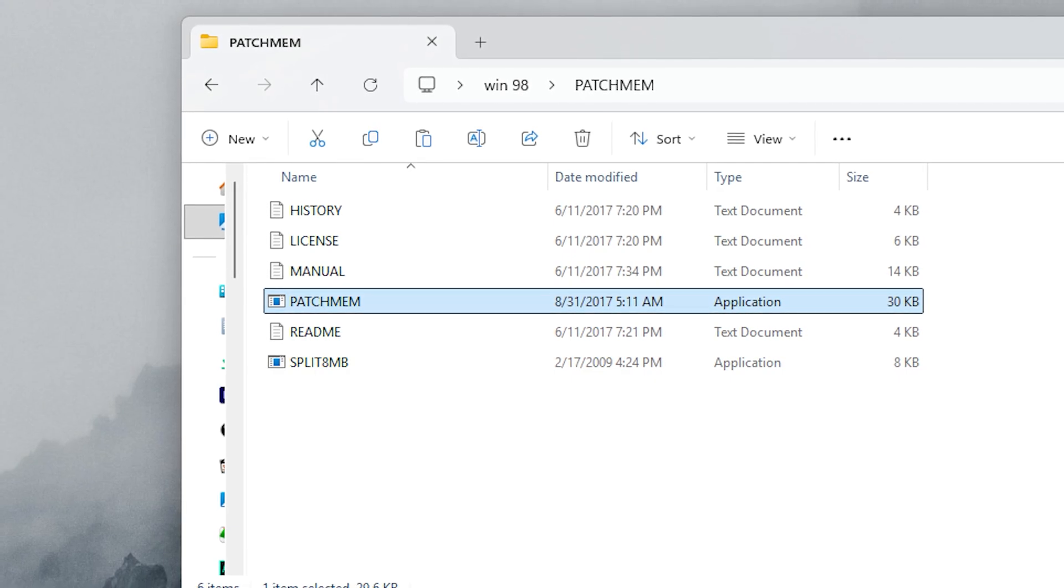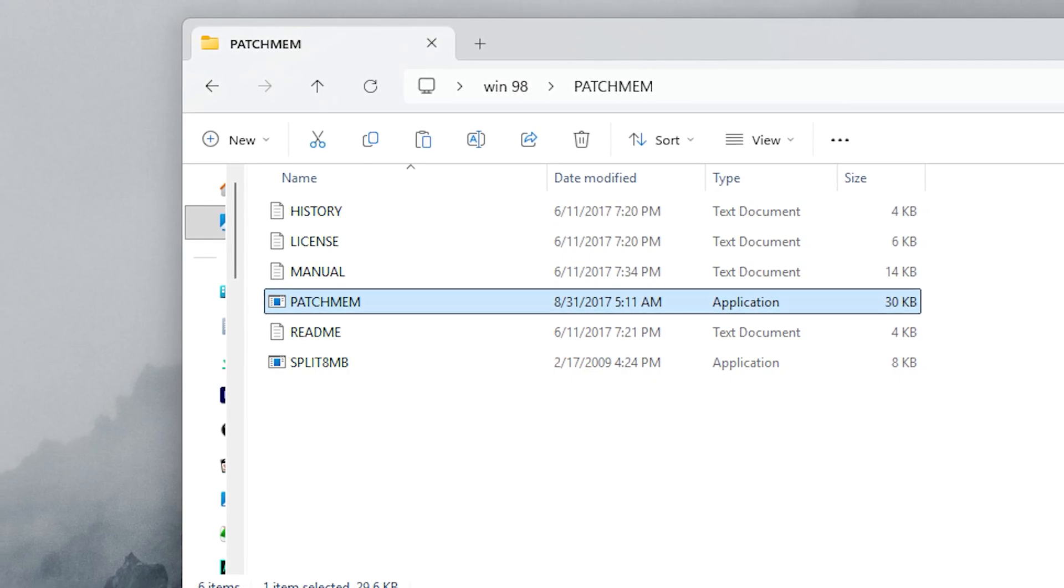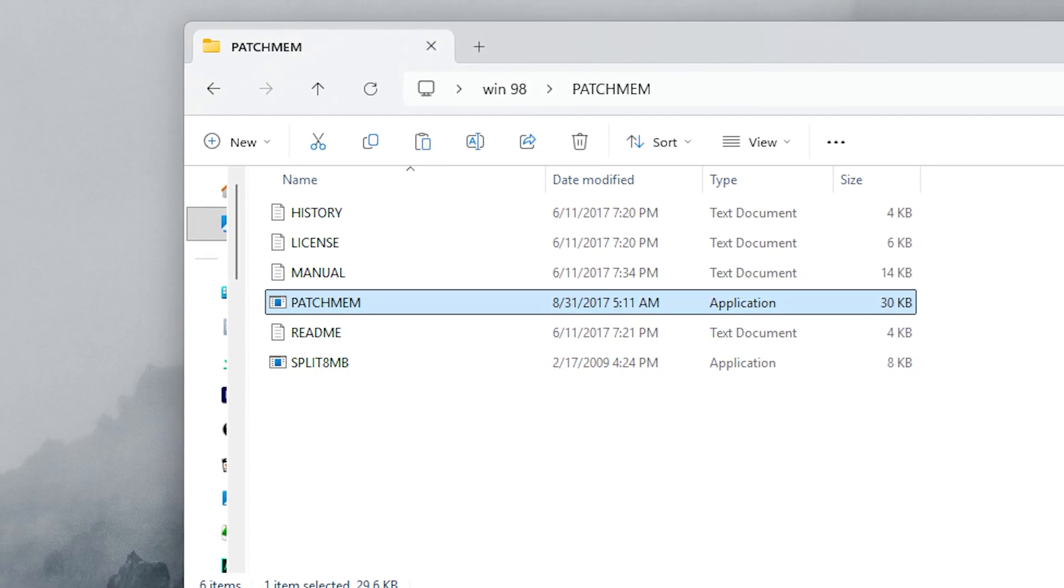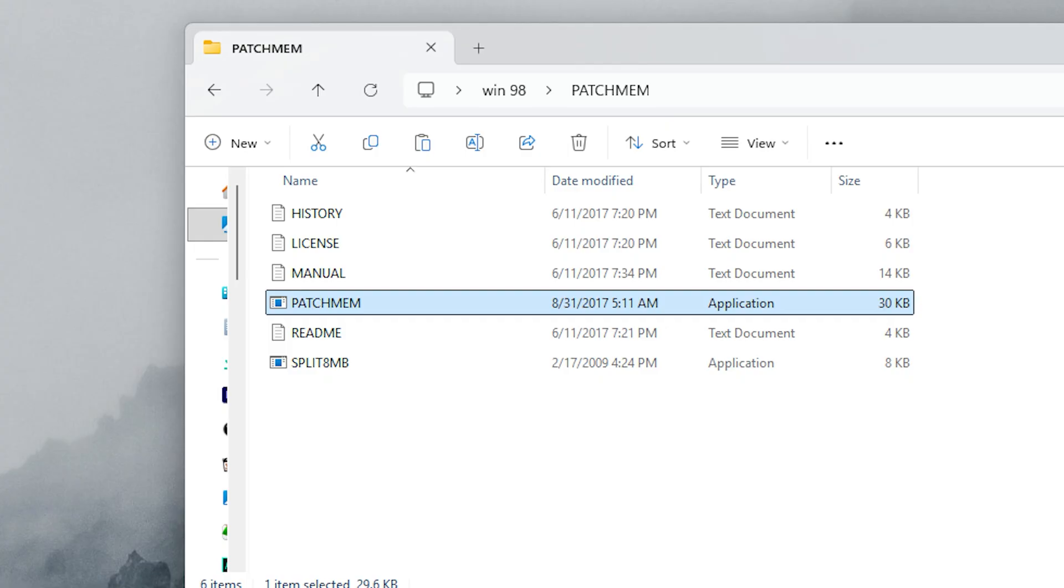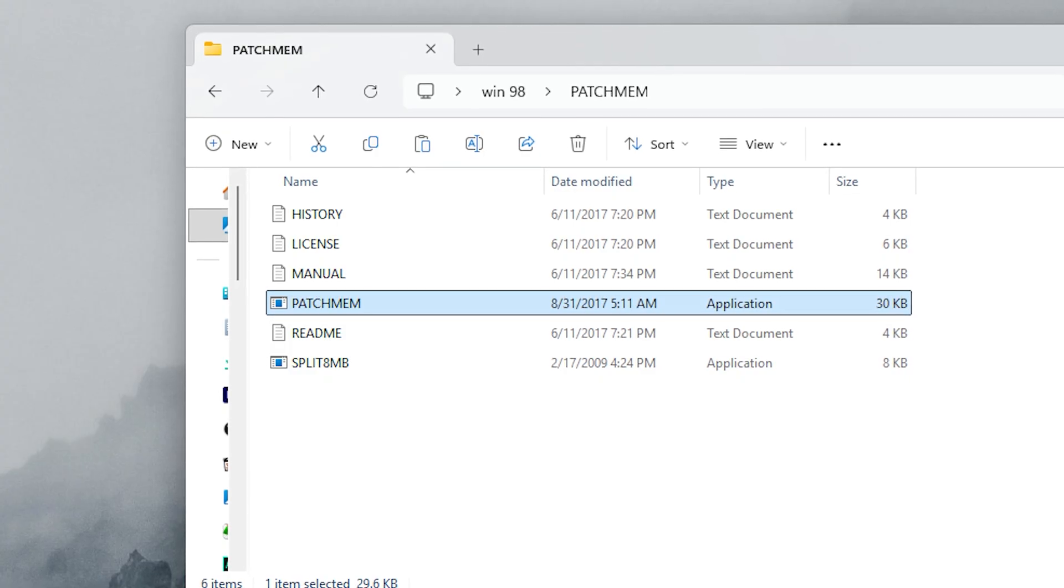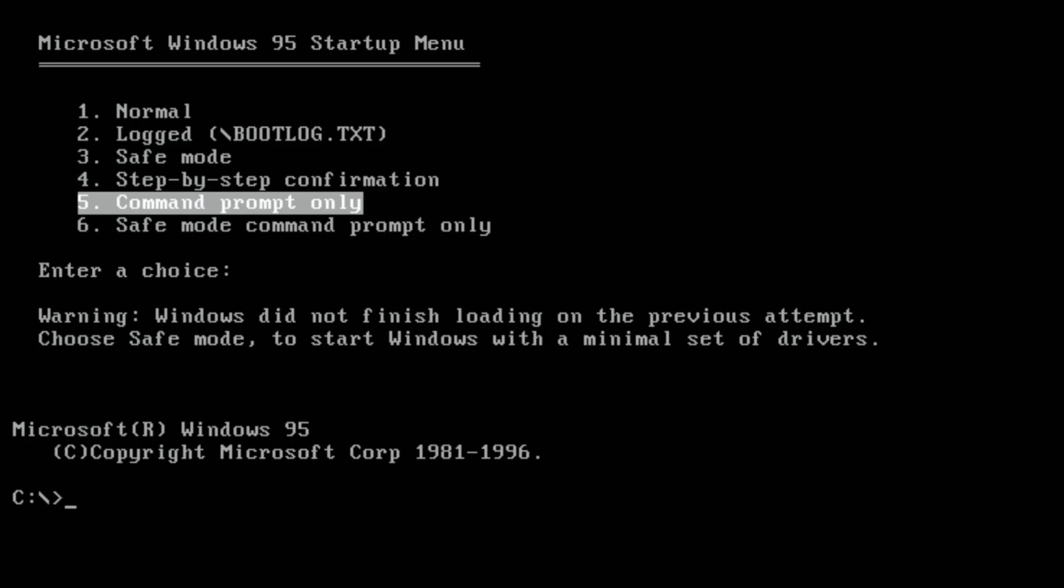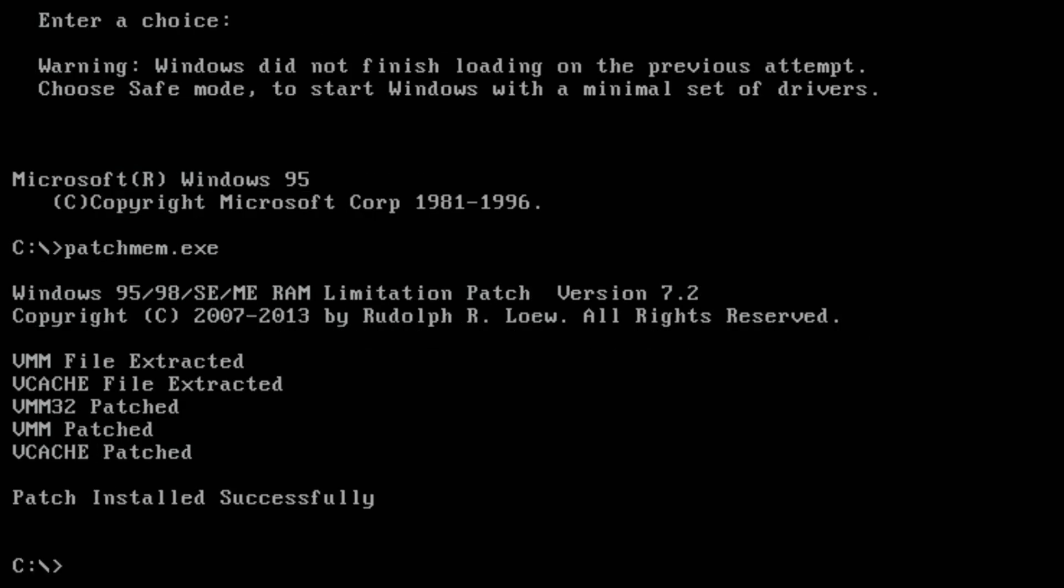The solution is Rudolph's patch called PatchMem, which increases the supported RAM up to 4 GB. It helped with Windows 98 so we apply it here as well.